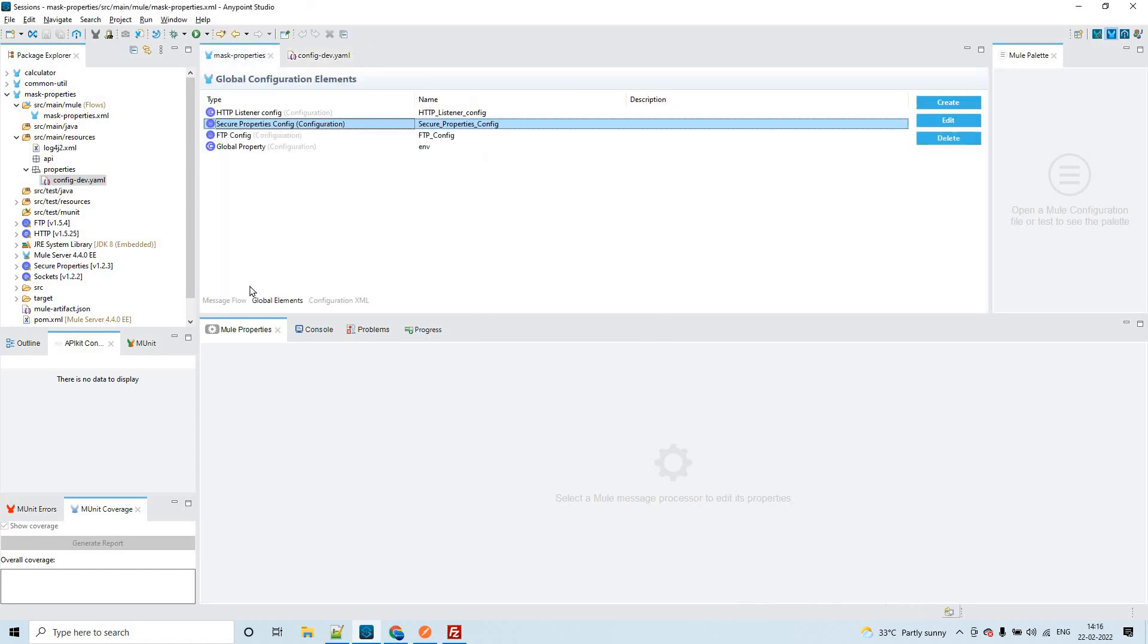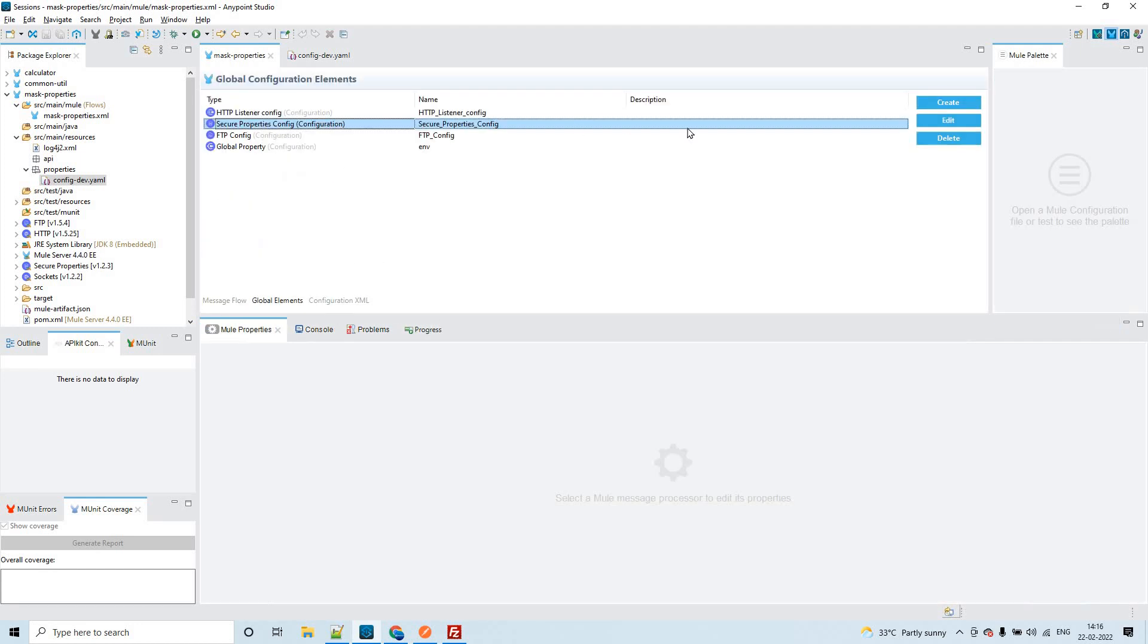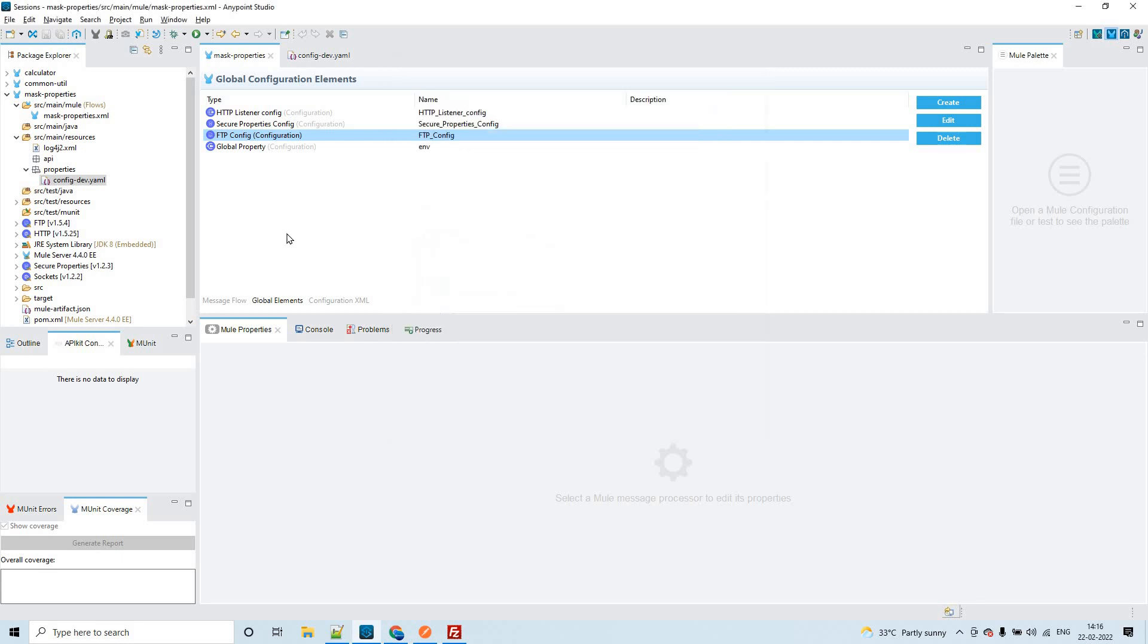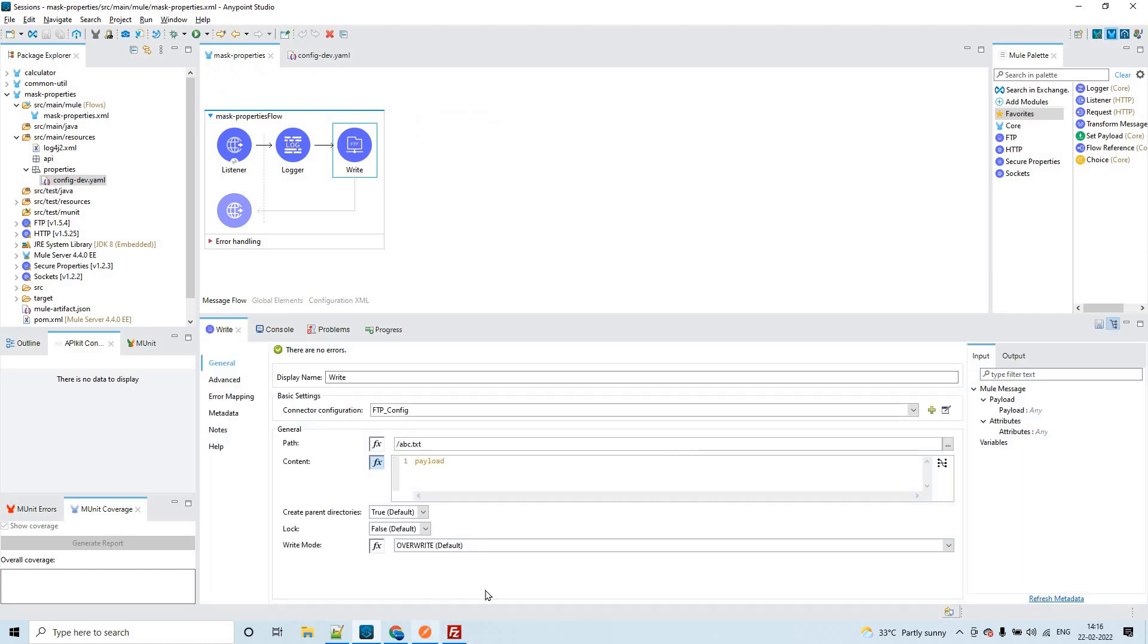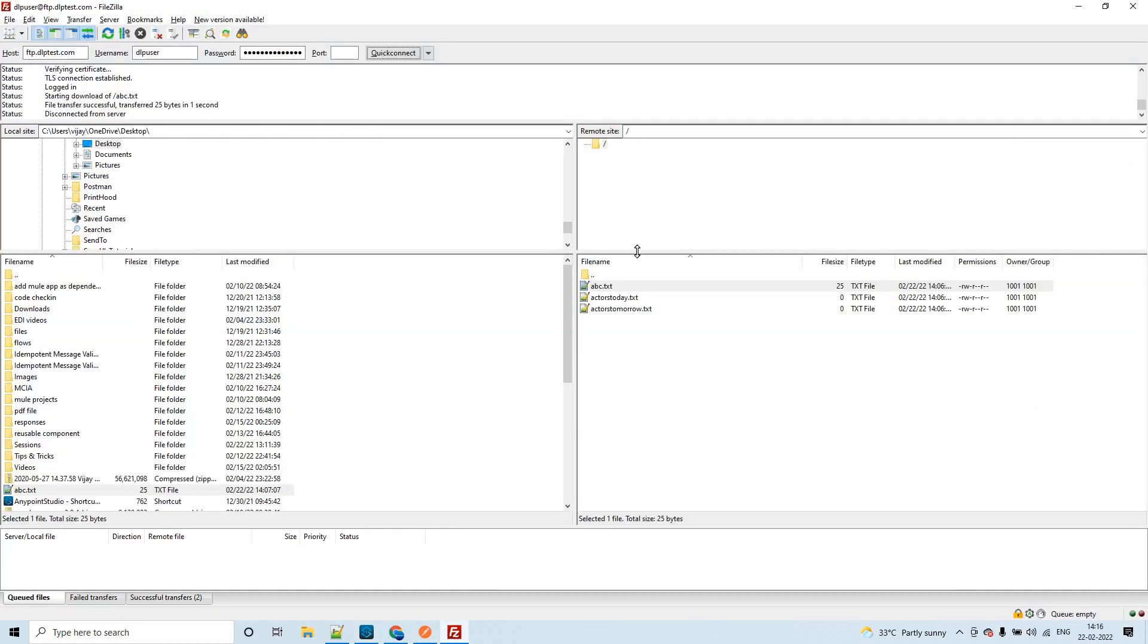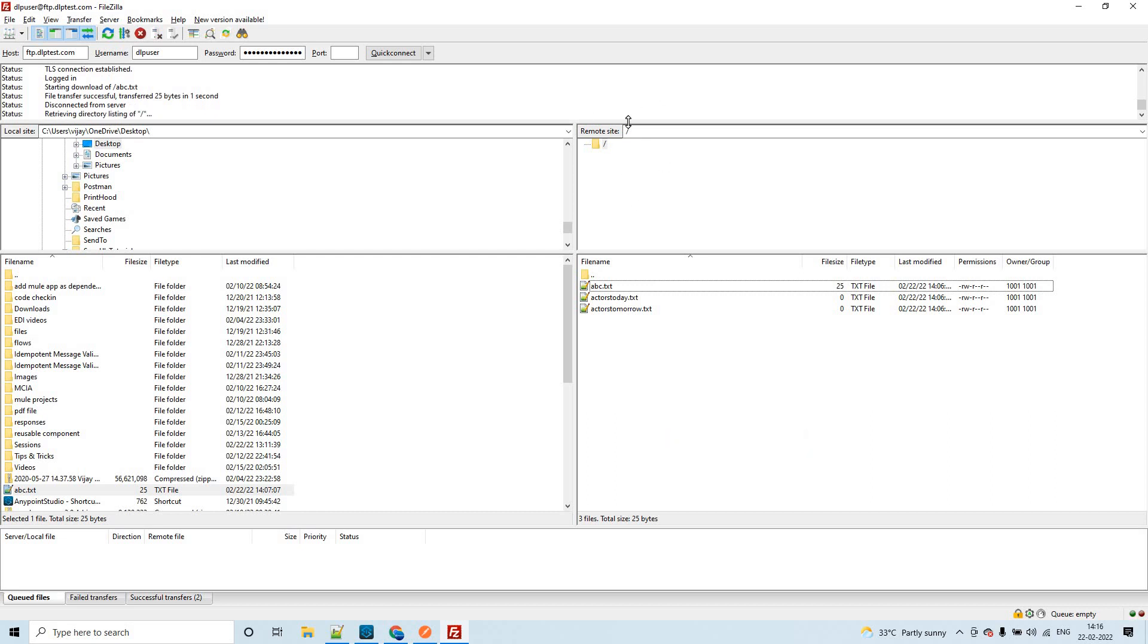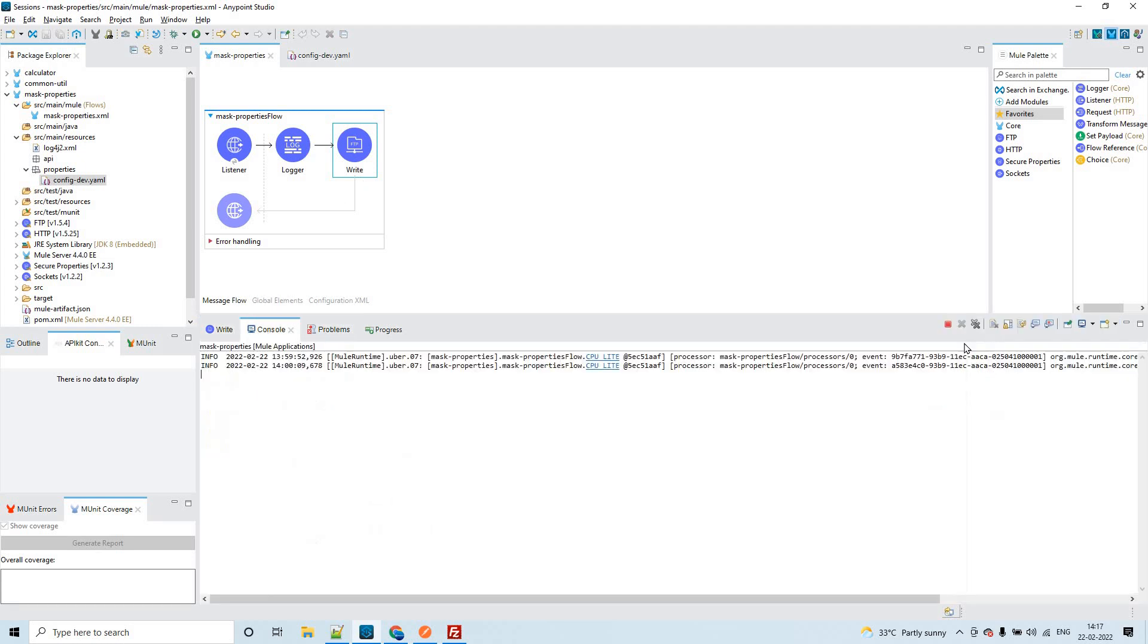Now we are good with the configuration. I have already filled these details in the FTP config: secure double colon FTP dot host, port, username, and password. I am just using this root directory itself, slash. That's the reason you could see slash ABC dot txt.